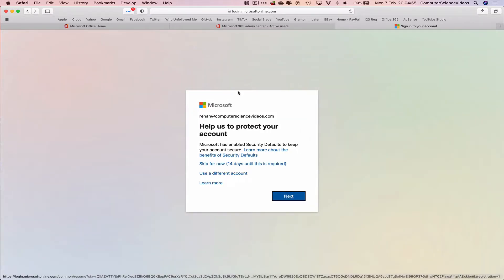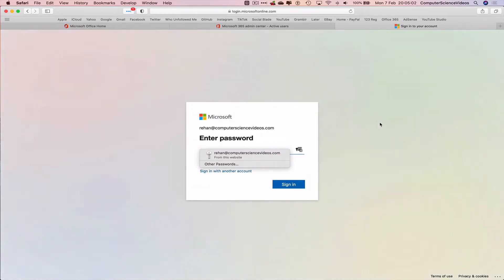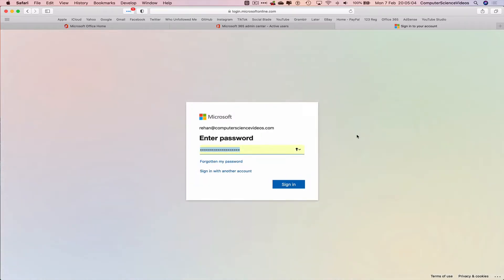This will take you to the sign-in page. Let's click on next. You must be signed into your account. Yes, sign in.